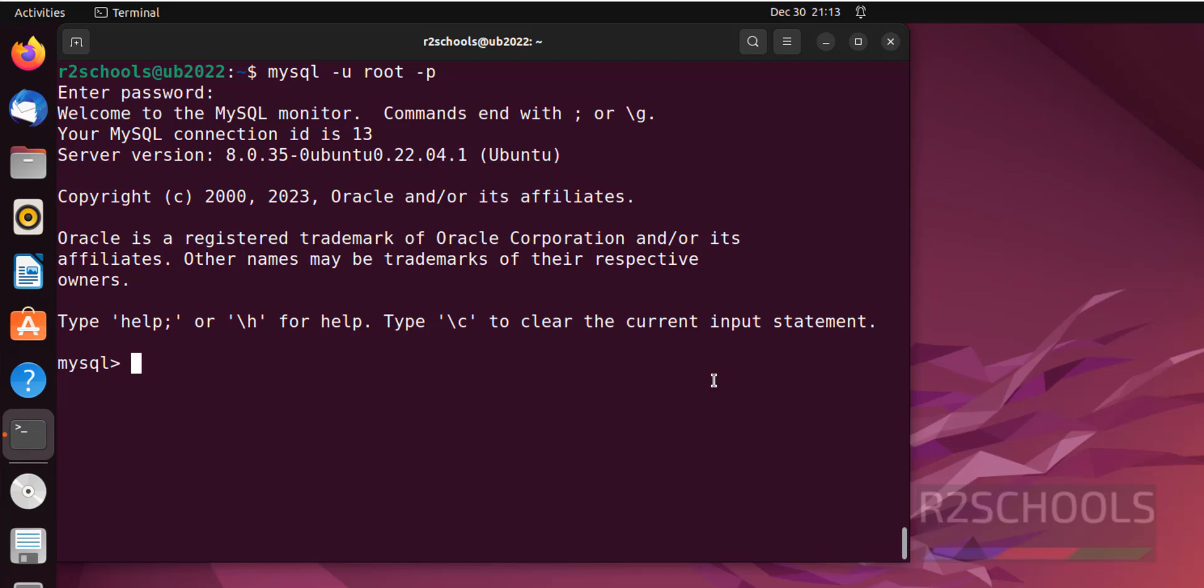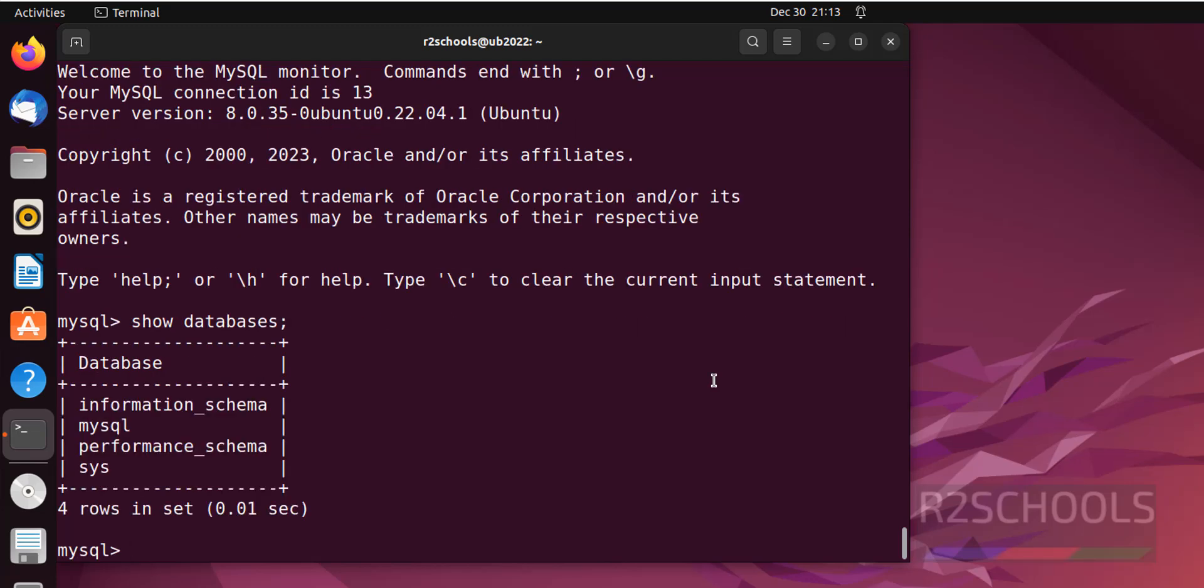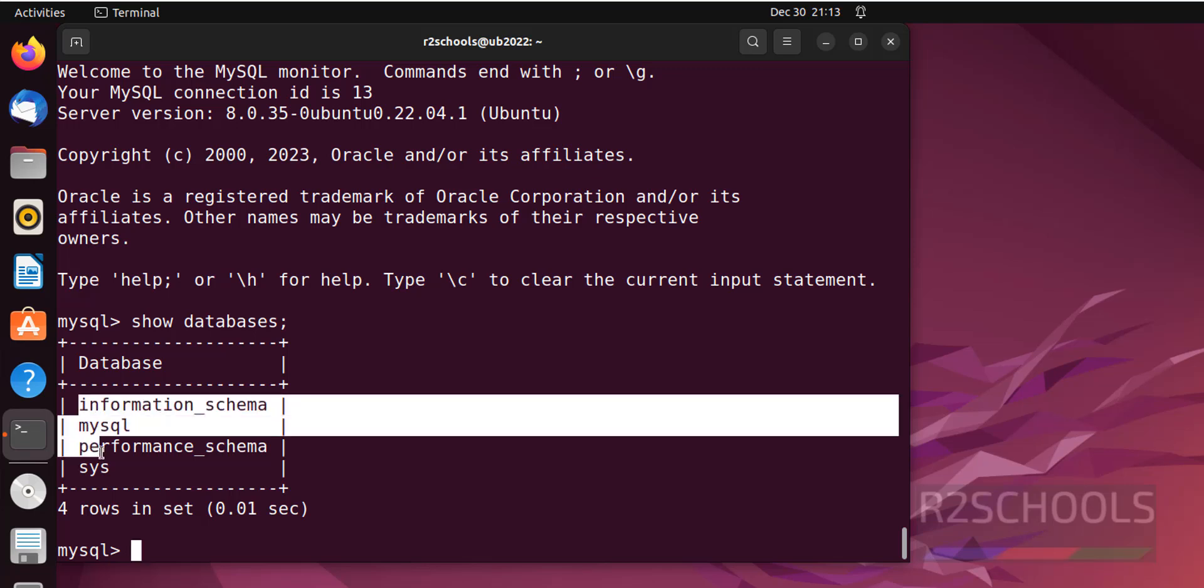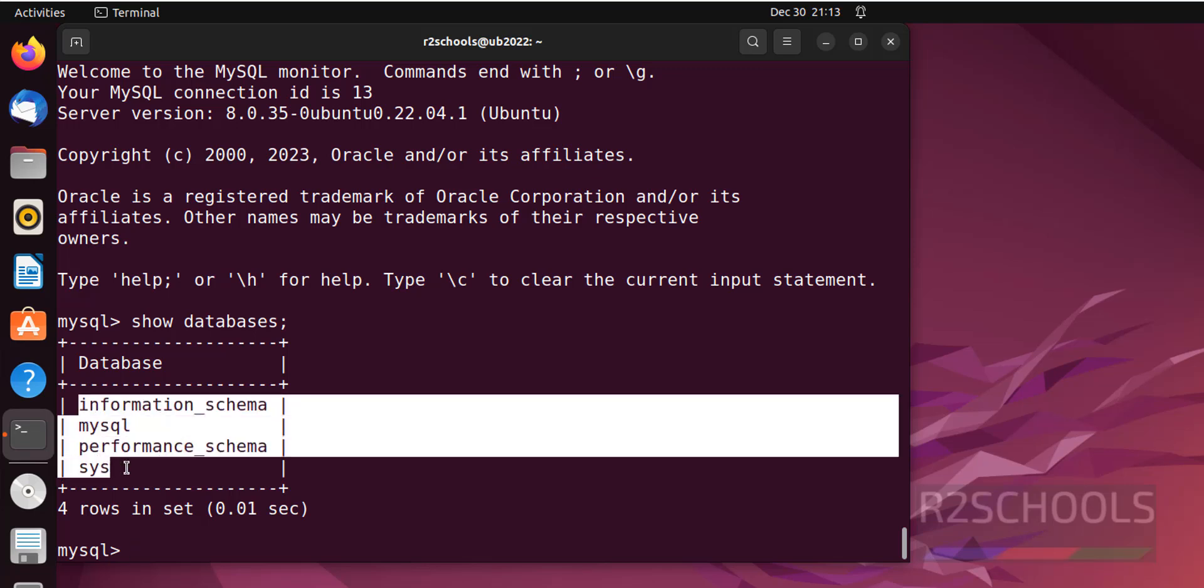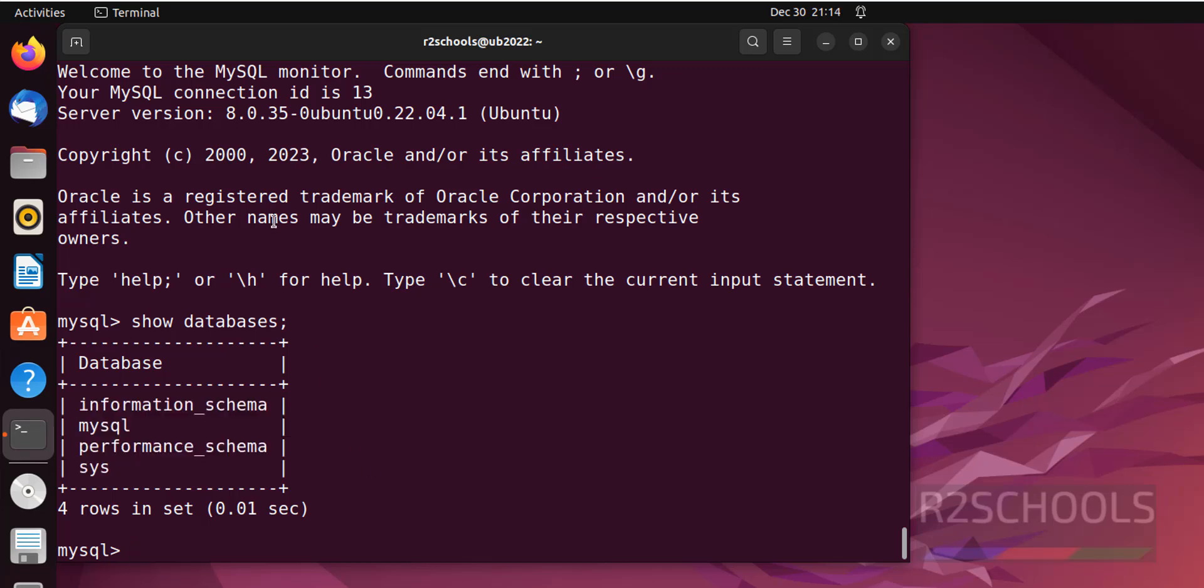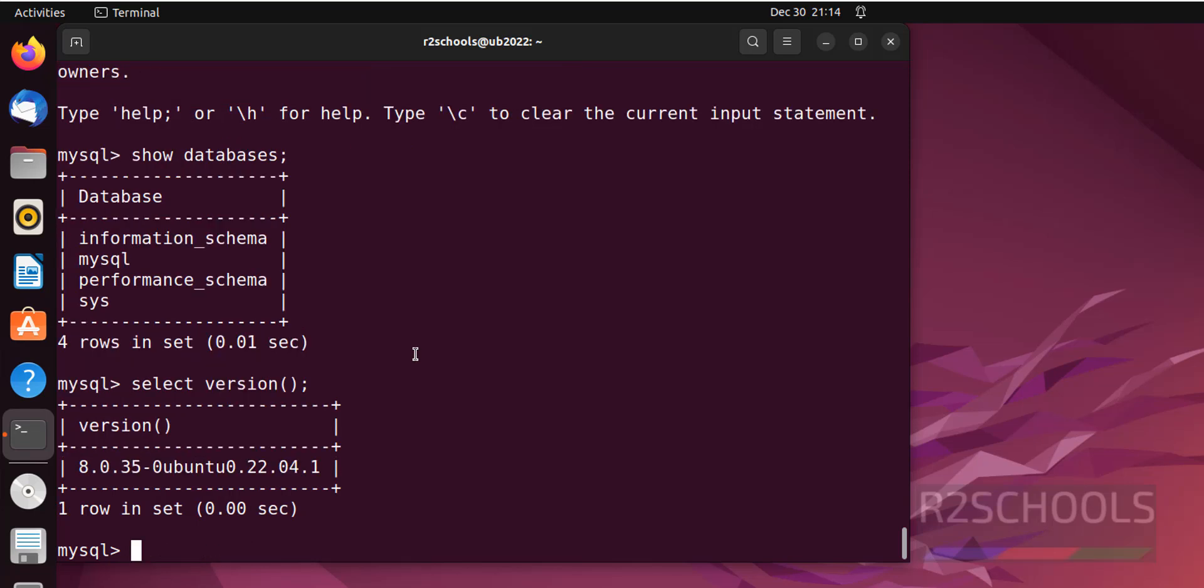Now verify the list of the databases. Show databases. Put semicolon at the end. See, these are the four default databases that come with the installation of MySQL on Ubuntu machine. And this is the MySQL server version. We can also verify MySQL server version. Select version. Put semicolon at the end. See, we have installed MySQL version 8.0.35.